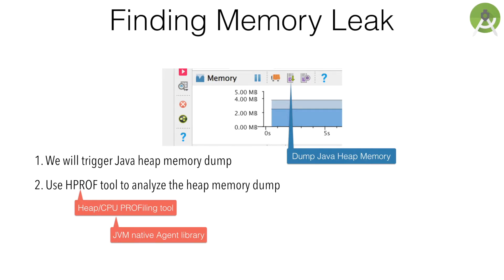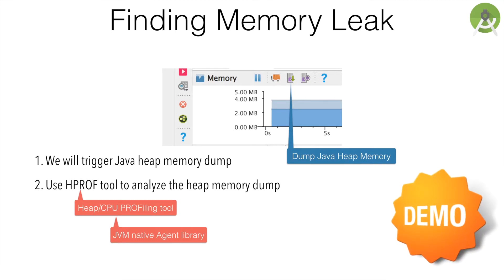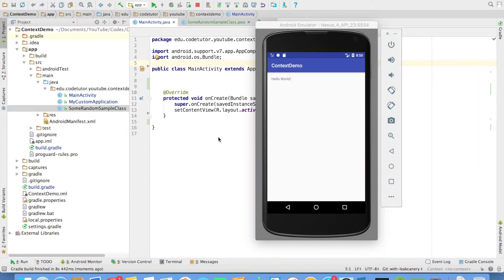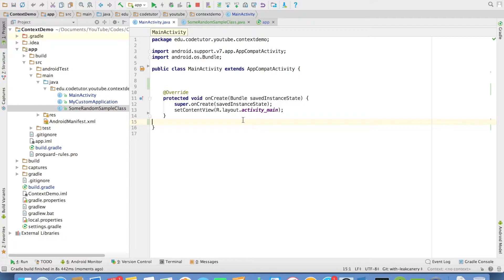So we have now a very basic understanding of how we are going to go about this. So it is time that we get into a quick demo and see how it happens. I have created a project called context demo. It is nothing but a simple hello world application.